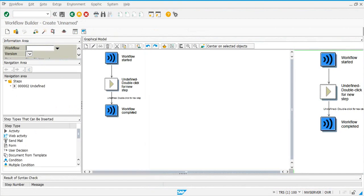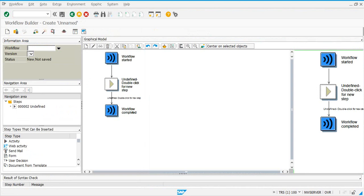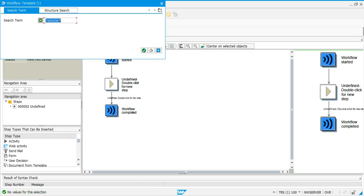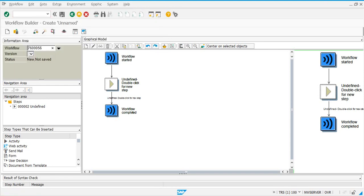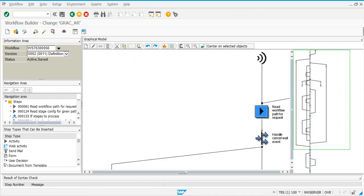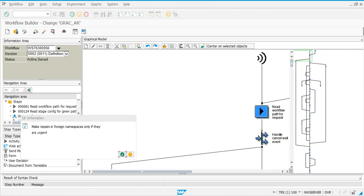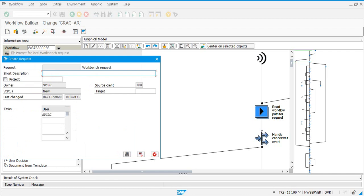In the SWDD workflow box, enter 76 3000 56. It's already active here, but in case it's not active, you just want to activate it. If it asks you to put it in a transport request, just create a transport request.